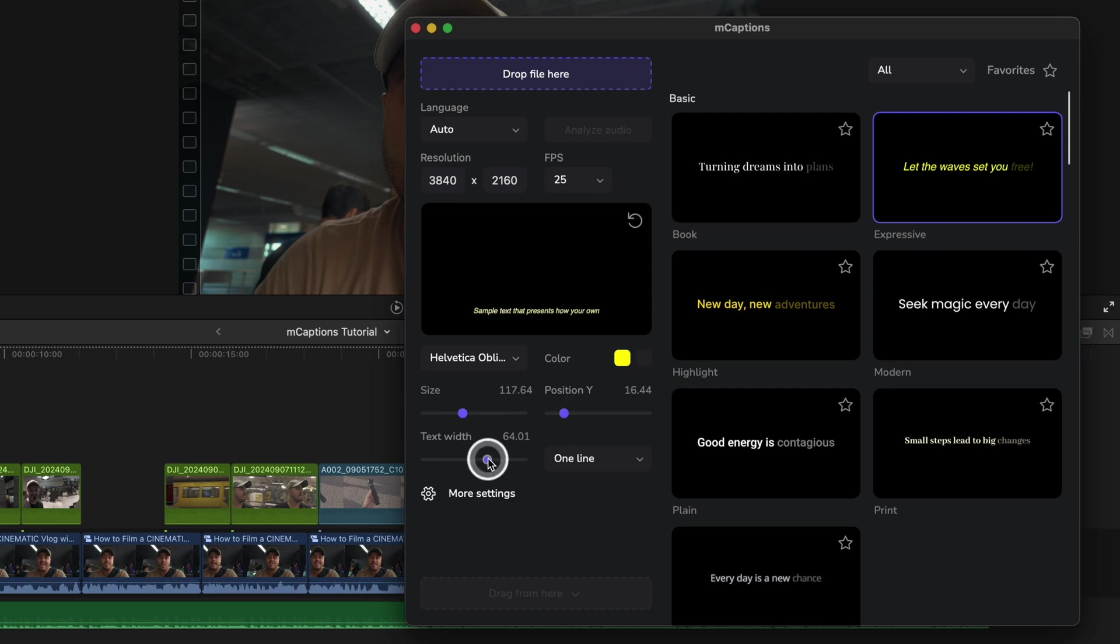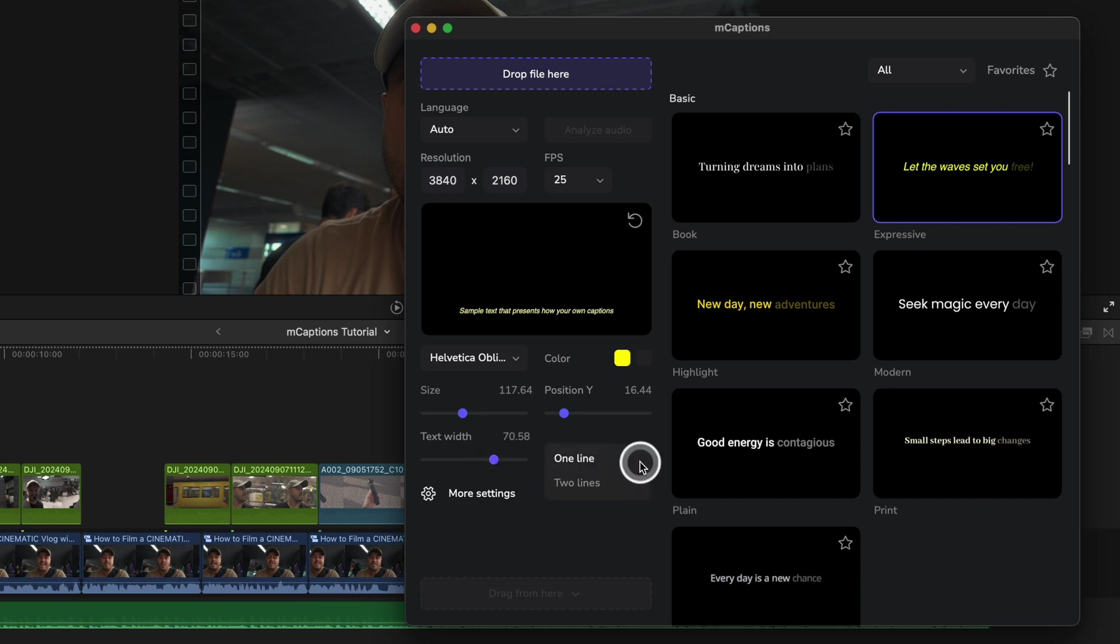position, and width. The width allows you to control how many words appear on the screen. You can also select whether you want one or two lines of captions.